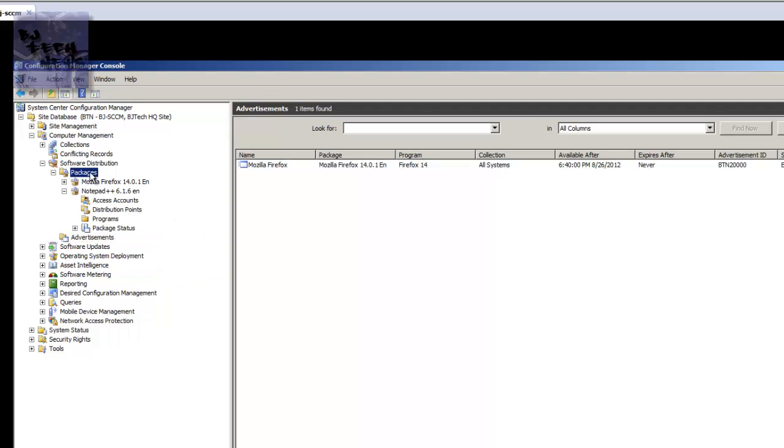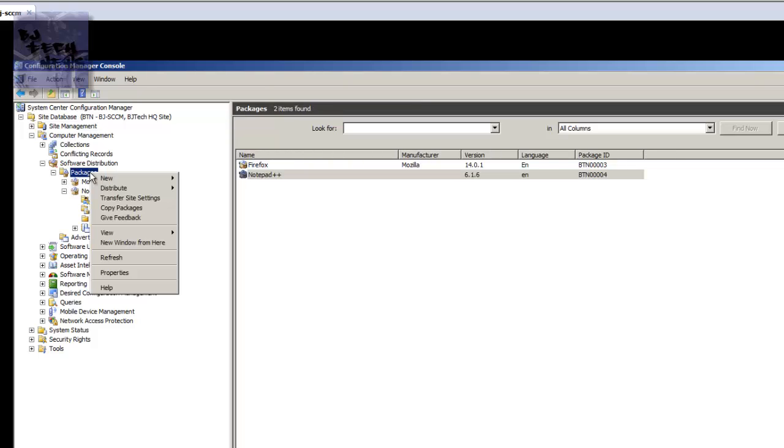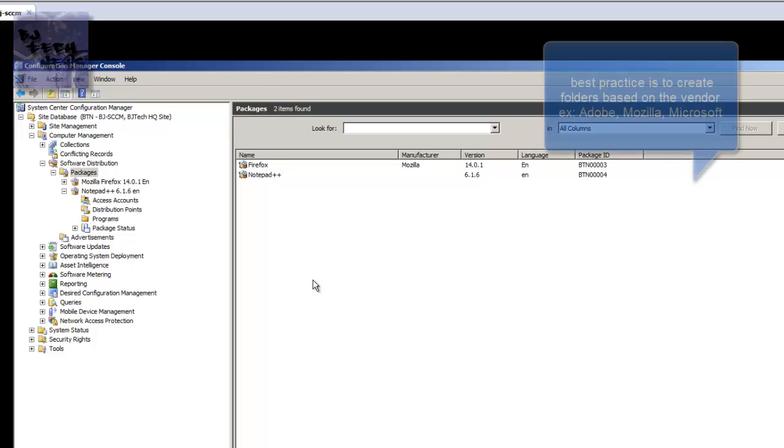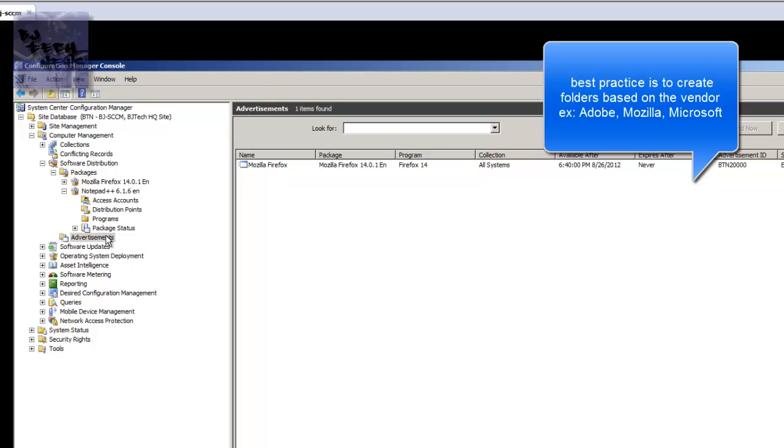Like my package is pretty sloppy. I should have right-clicked on it, go to new, create a folder and just have a folder for Firefox. Have a folder for Mozilla, have a folder for Adobe, have a folder for Microsoft and just have everything nice and organized. Again, I'm just showing you guys how to do it, so this is the best practice to keep an eye on.